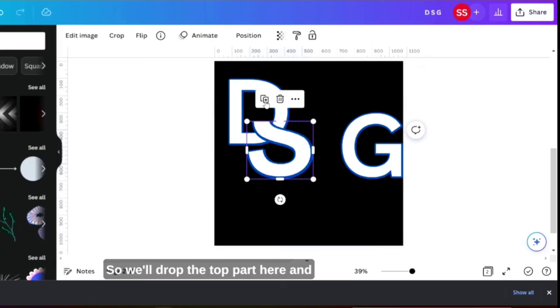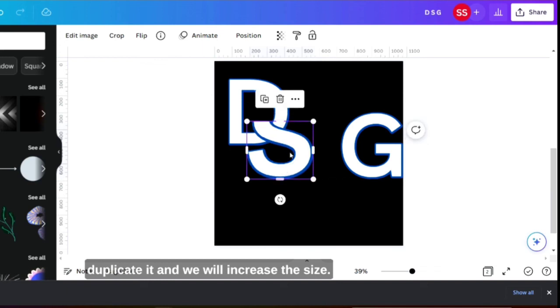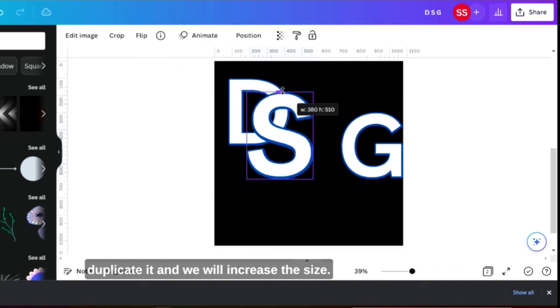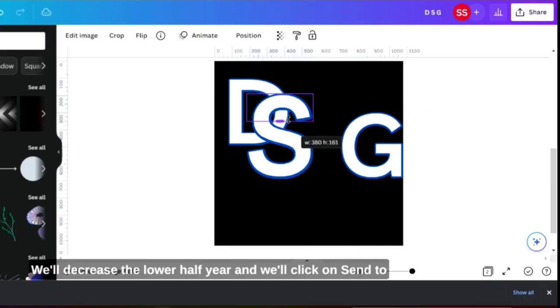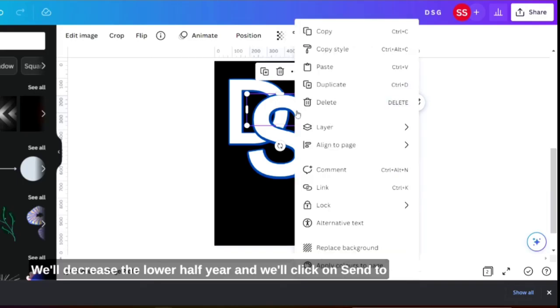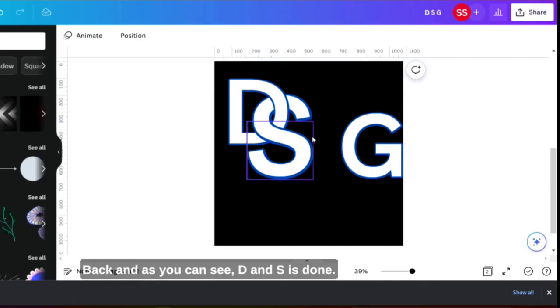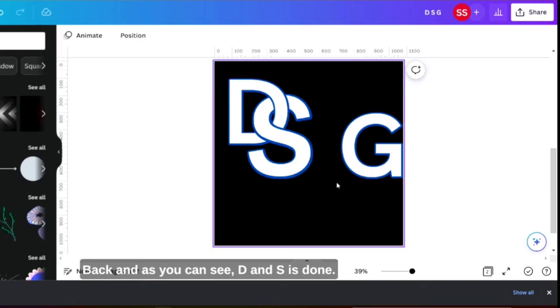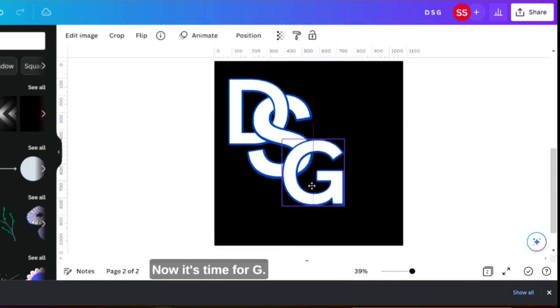And duplicate it and we will increase the size. We'll decrease the lower half here and we'll click on send to back. And as you can see D and S is done, now it's time for G.